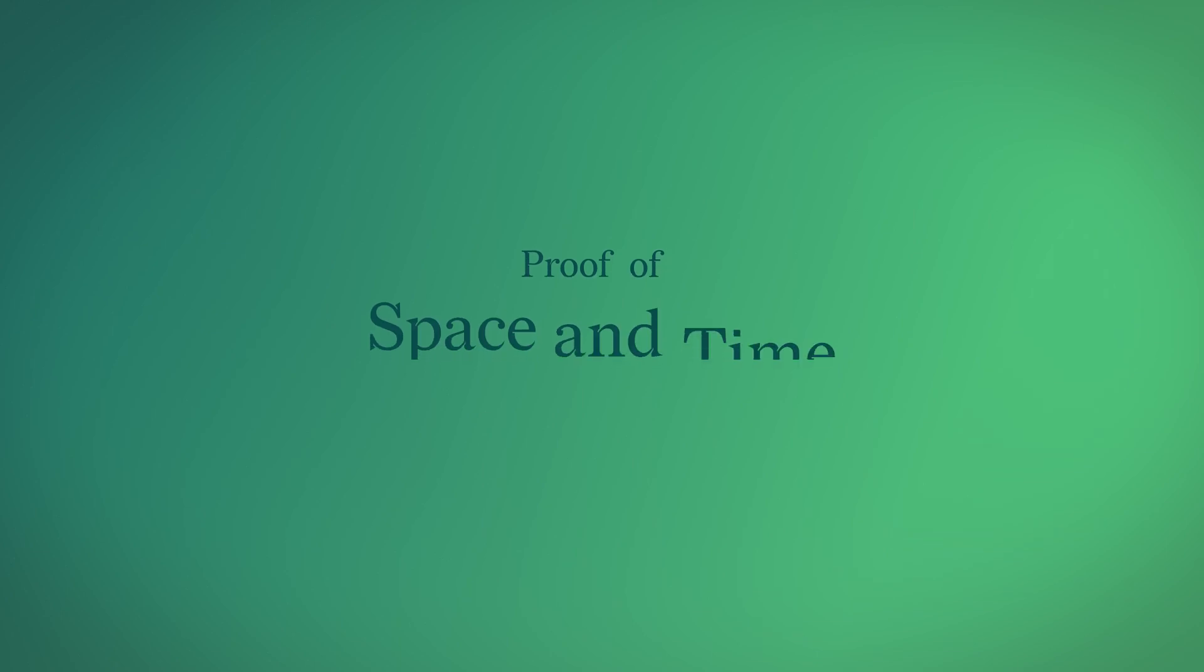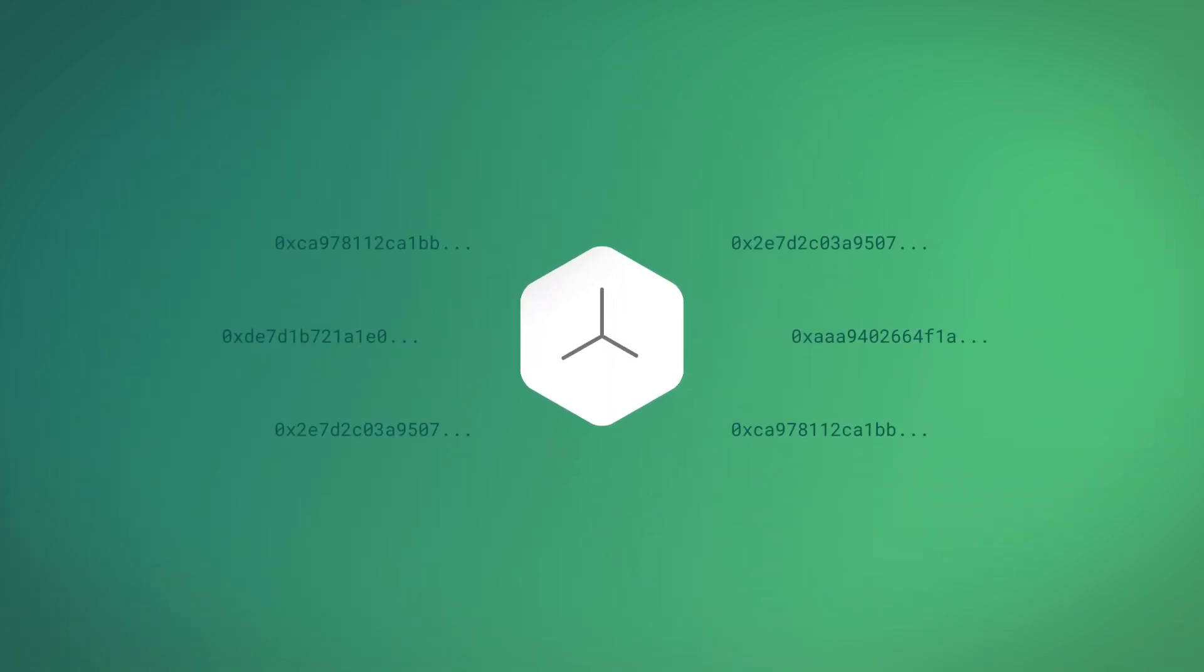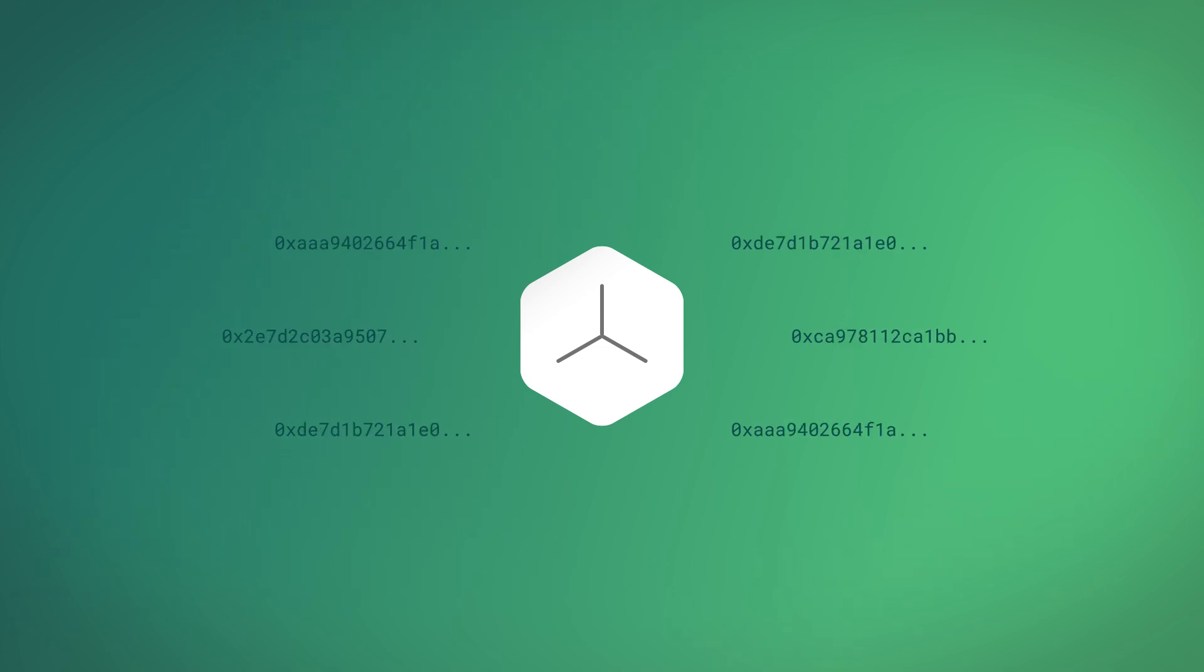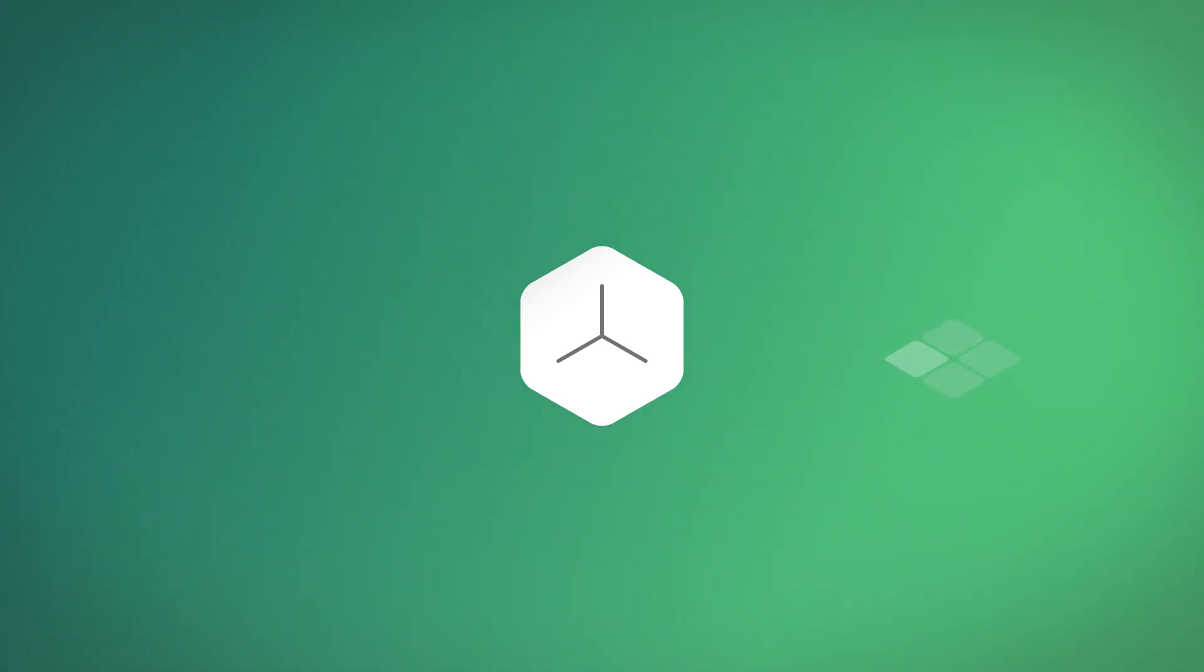With Chia, the consensus method is called proof of space and time. Nodes begin by pre-generating hashes to store on spare disk space, called plots.